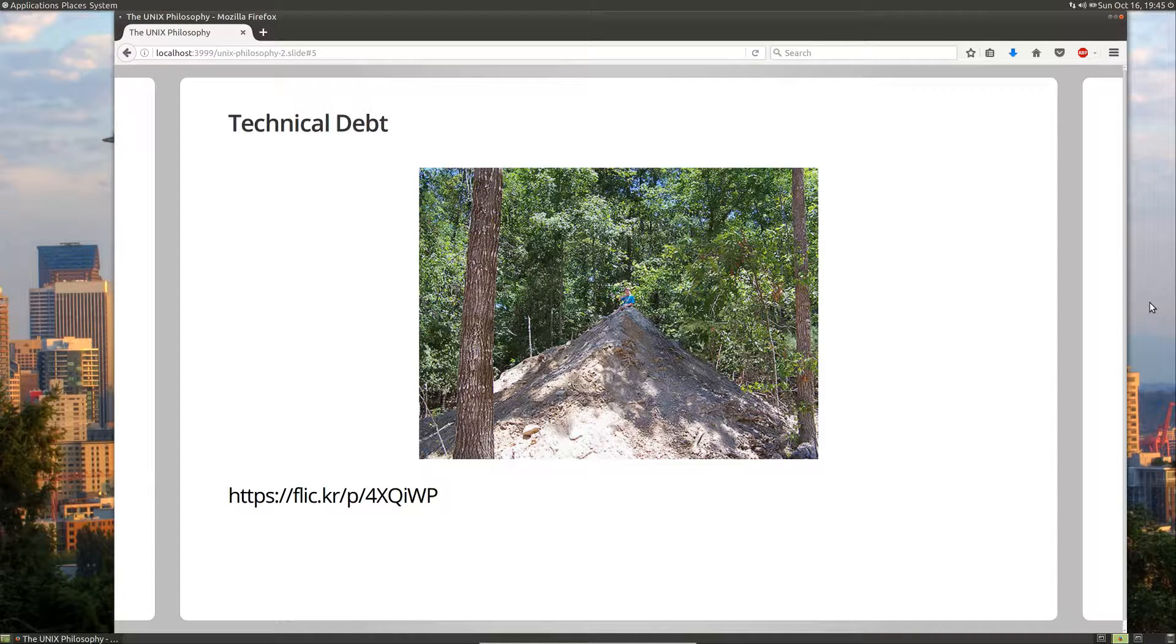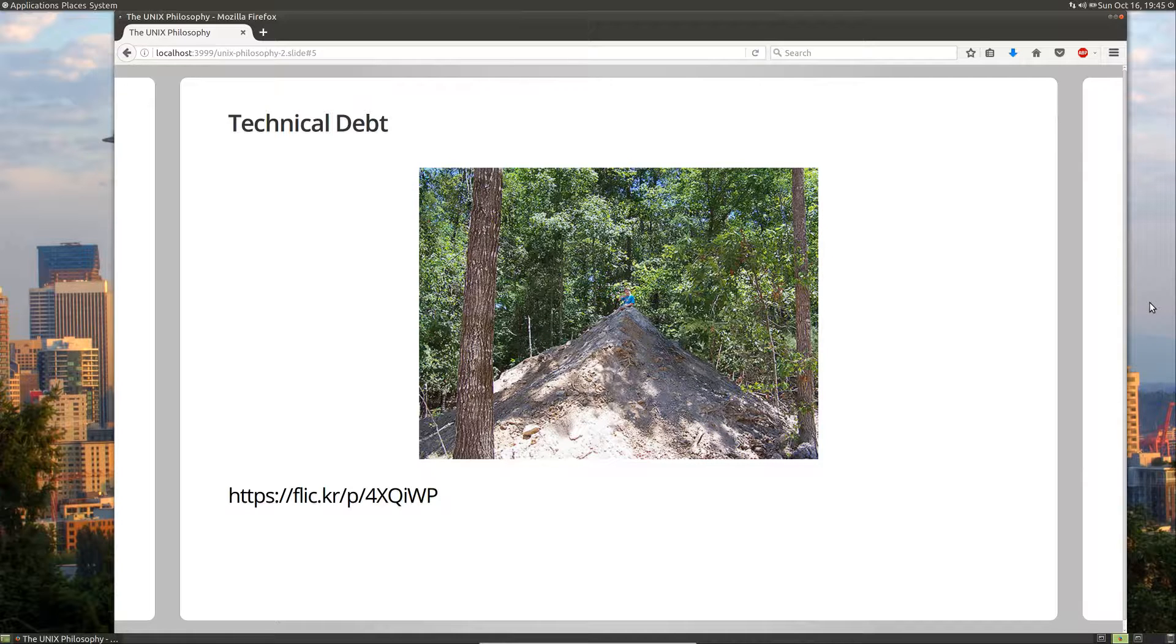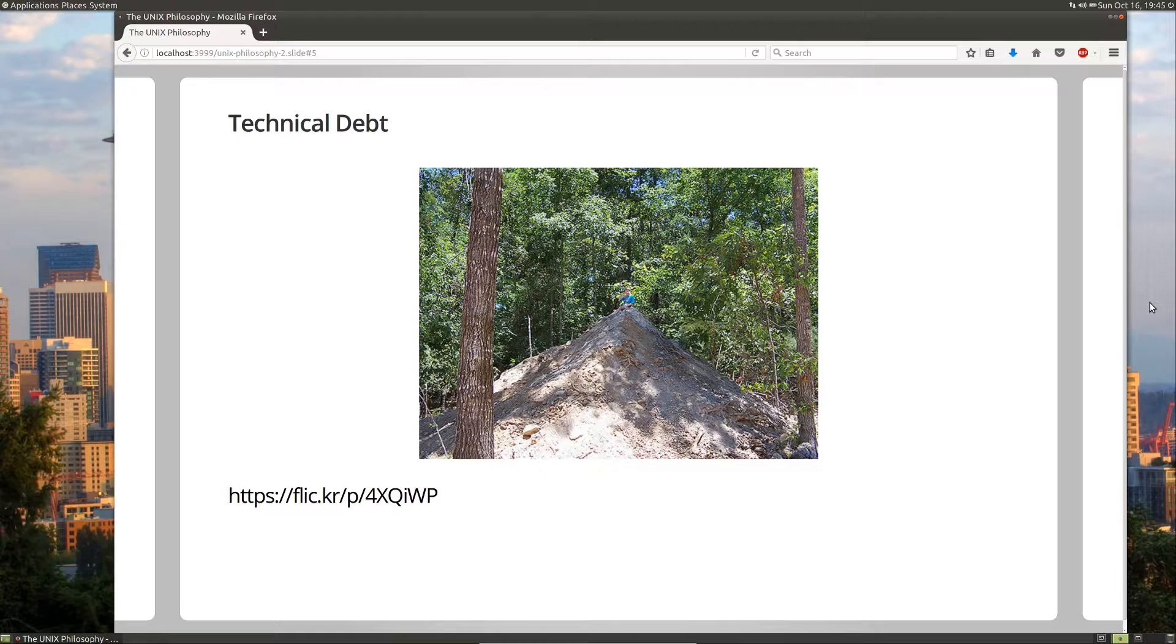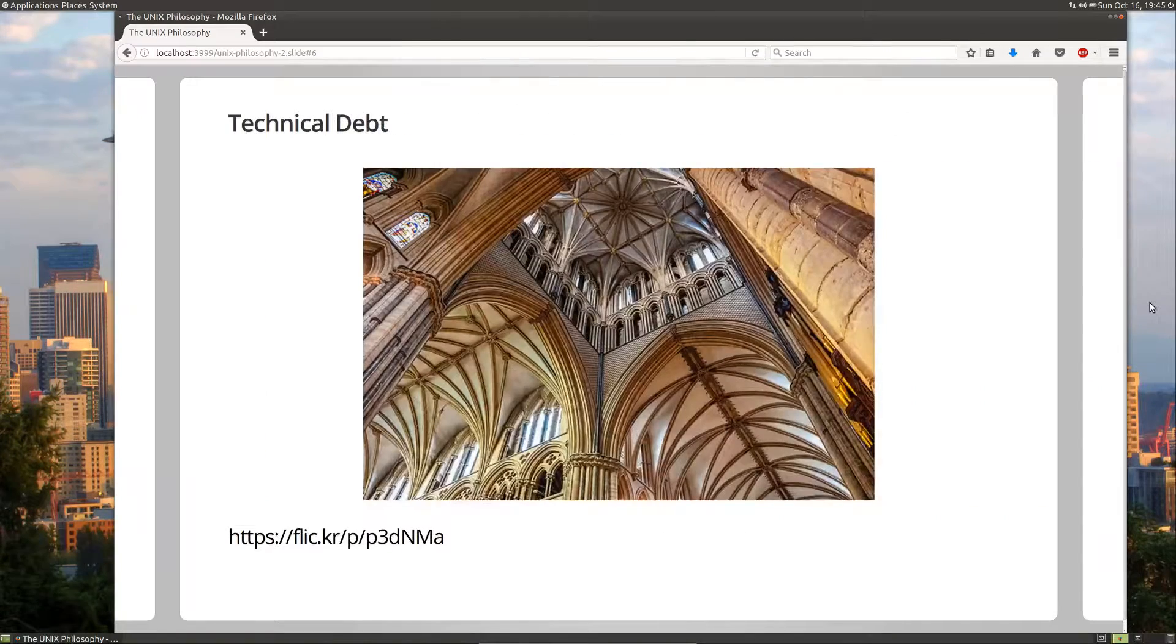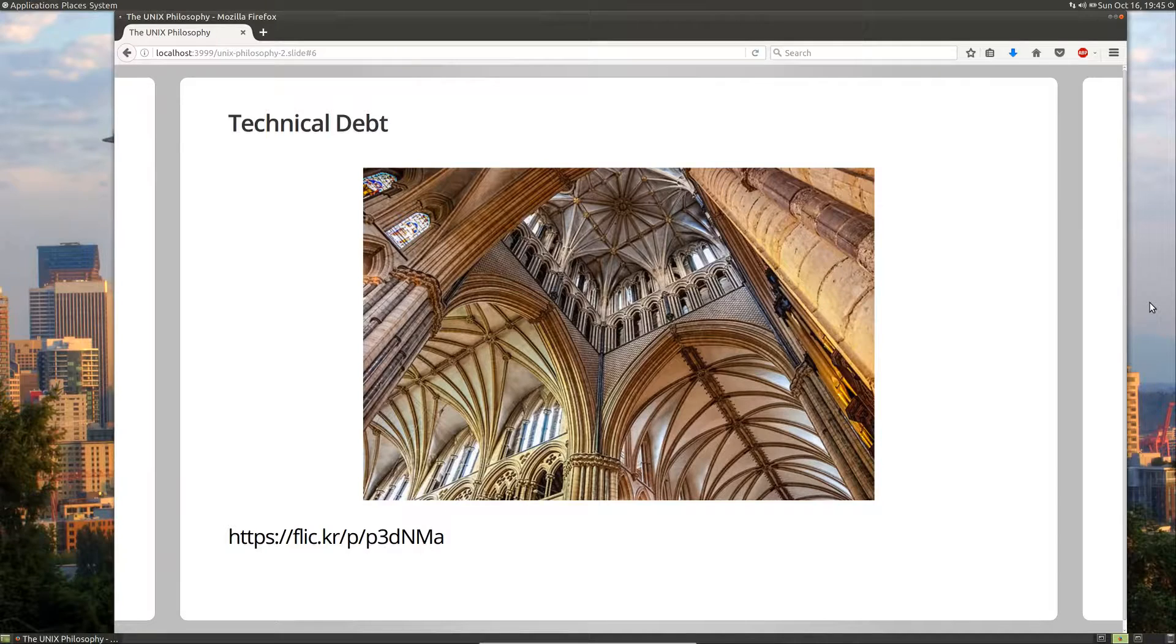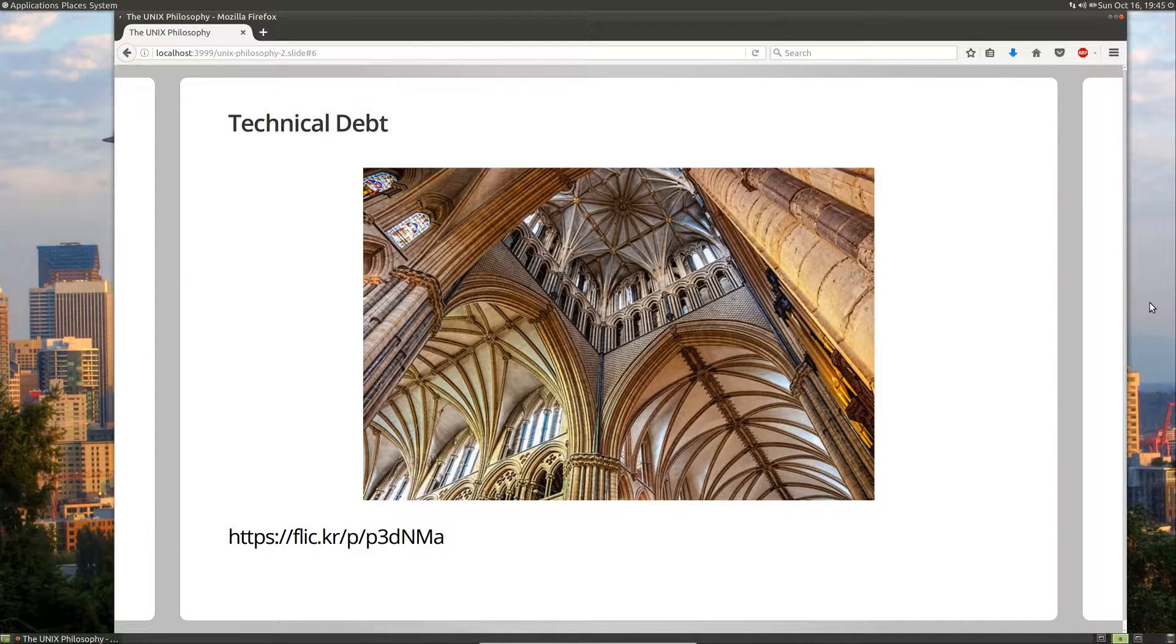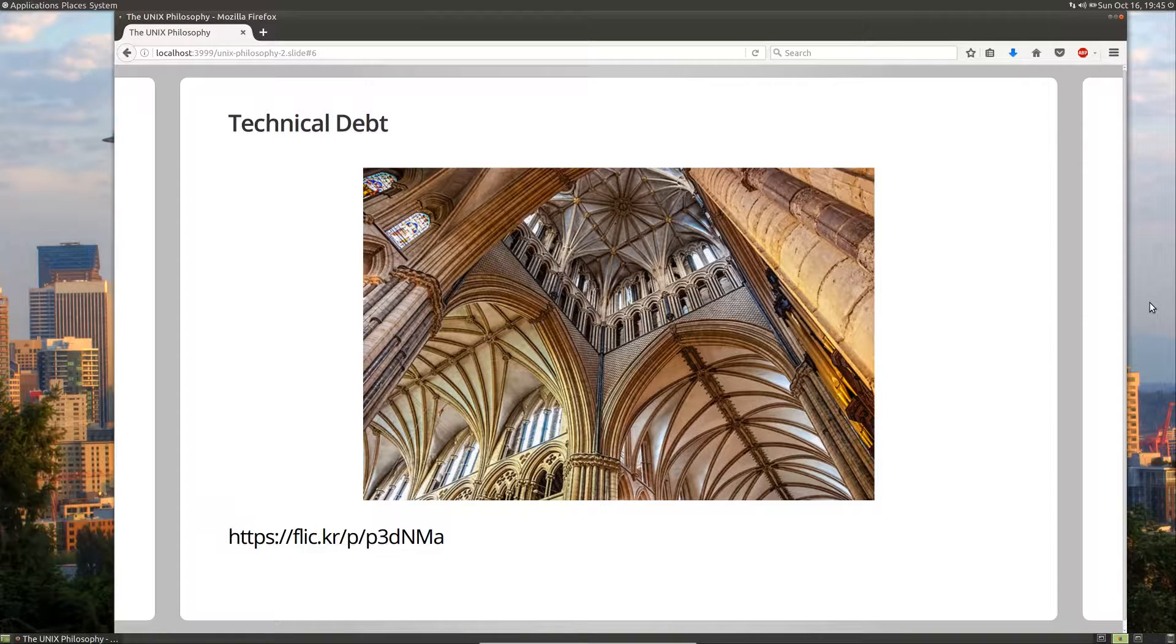Now, if you think about the word architecture, the root word is arch. And the invention of the arch is what sparked the invention of architecture. And that led to buildings that looked like this, where you could efficiently use material and build buildings that actually allowed light to come in.